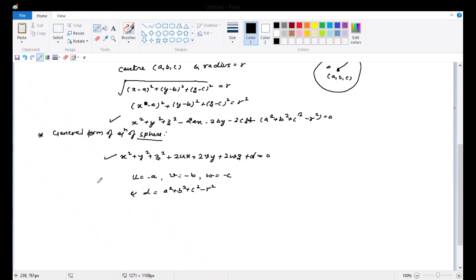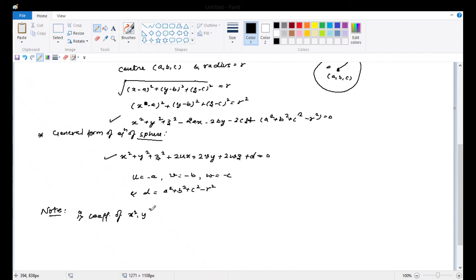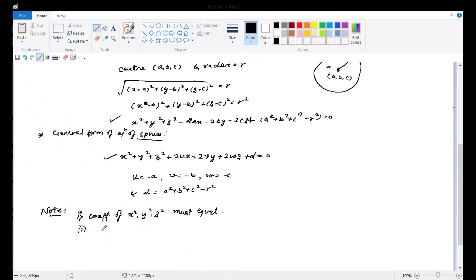Now look at the sphere equation. To identify a second-degree equation as a sphere equation, the first thing is: the coefficients of x squared, y squared, and z squared must be equal. If the coefficient is 2, then all coefficients should be 2; normally they should all be 1.